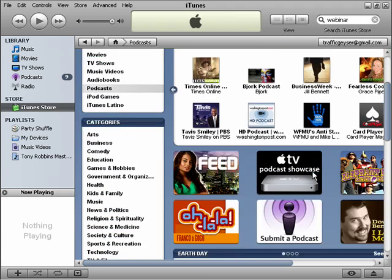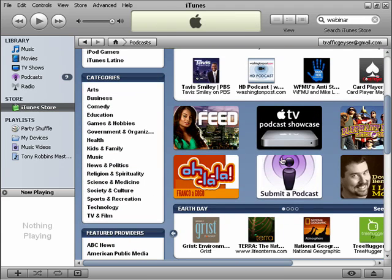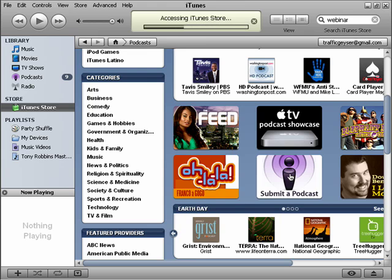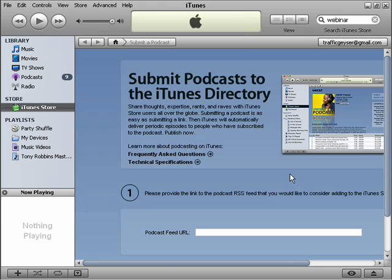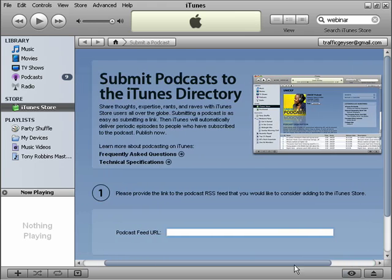If we scroll down just a little bit, there's a big link right here that says Submit a Podcast. I just click on that, and it's going to ask us for our podcast feed URL.